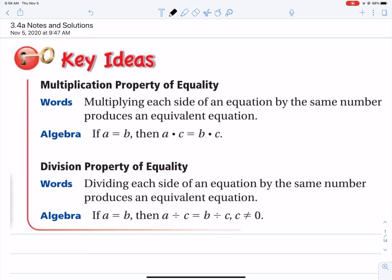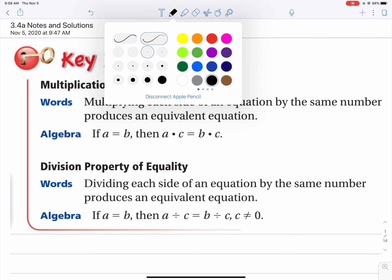We have a property called the multiplication property of equality. That means if you have a number that's given, the number equals itself, and if you multiply that number by a given quantity, that amount has to be multiplied on either side of the equation — the left side and the right side. Let me give you an example of what multiplication property of equality means.